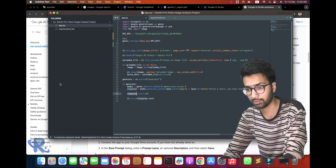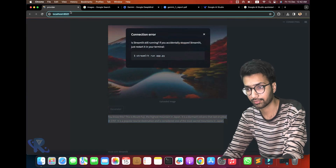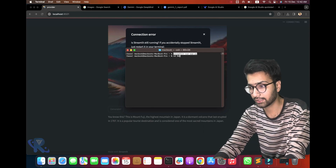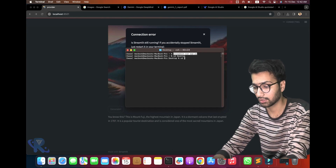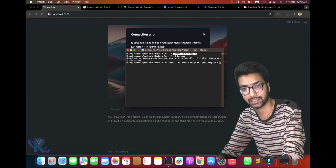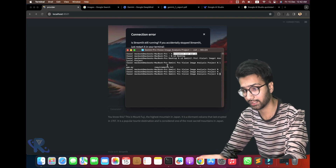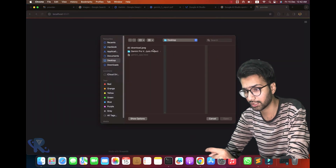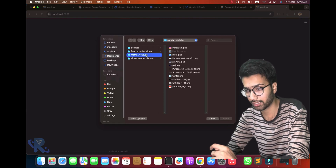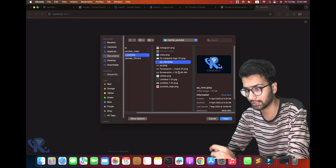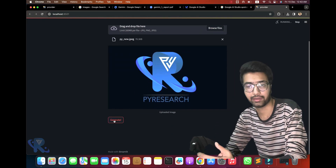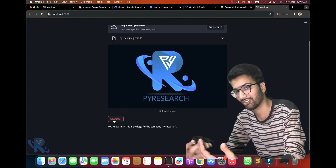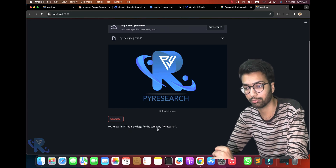We run it again — open the desktop and go to the Gemini Pro Vision Image Analyzer. I created this name for the project. You can see we run it successfully in the browser. I go to my documents folder and upload a material image. I am asking about my company logo — 'Do you know this? This logo is for company Research Now.'